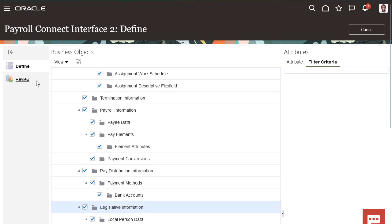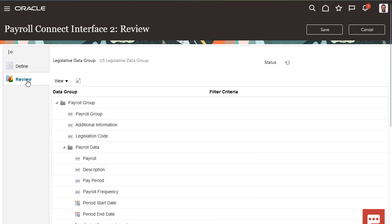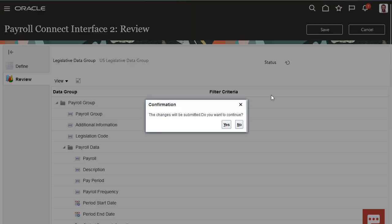Once you've made all your selections, click Review. Here you can review all your selections and see an exact replica of what will be in the output file. Once you confirm your selections, click Save.